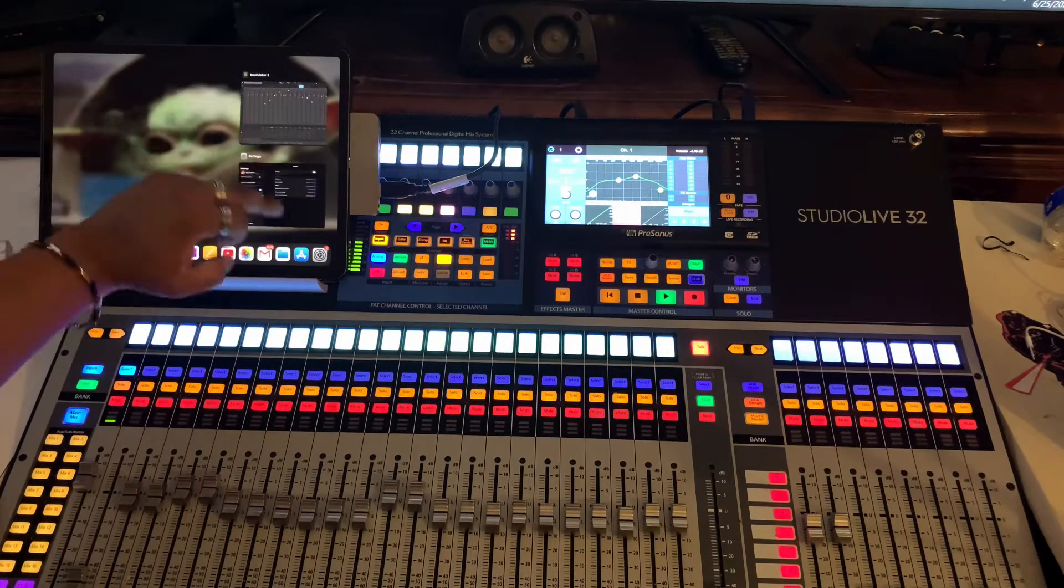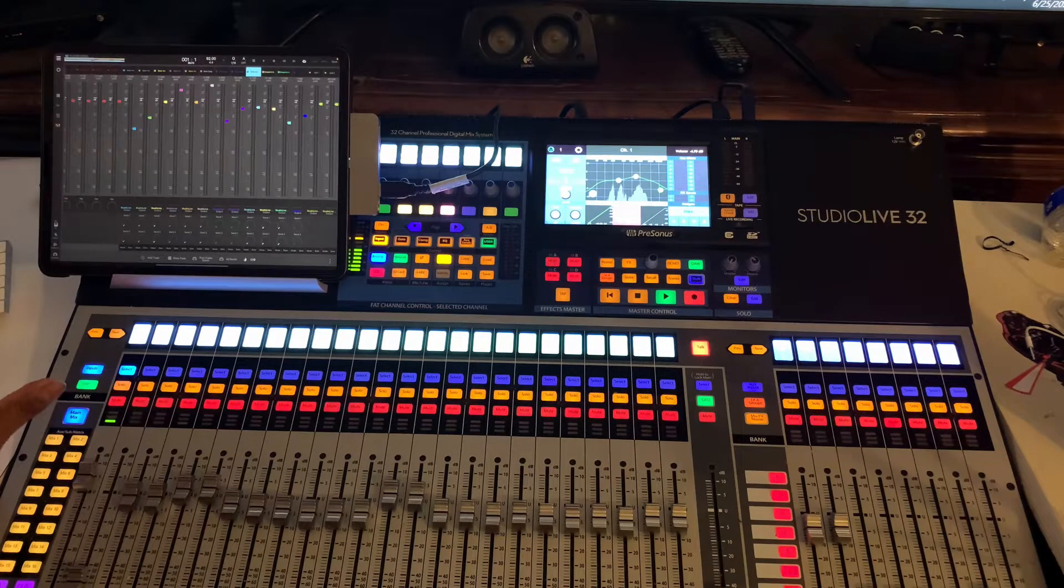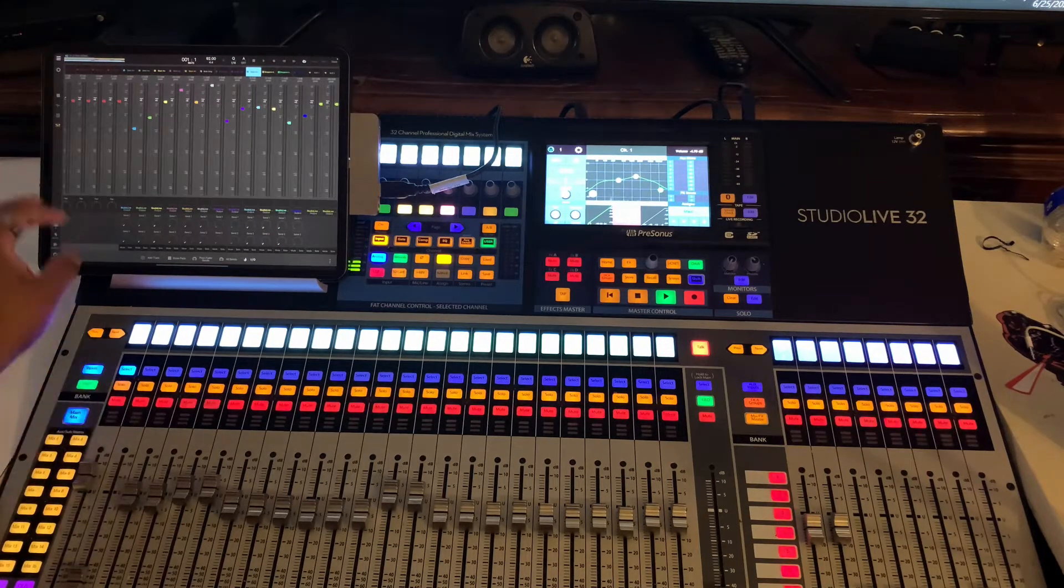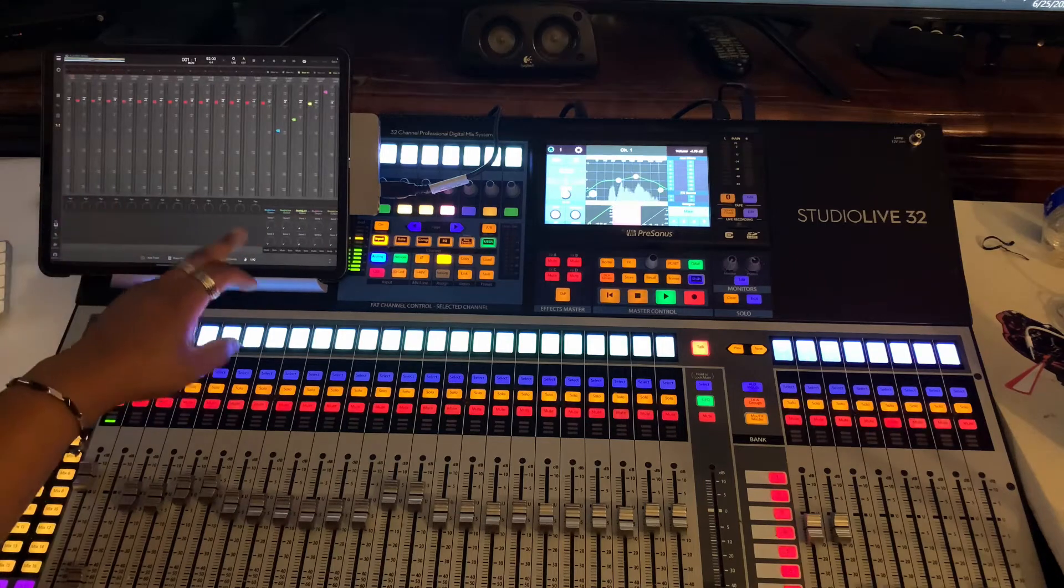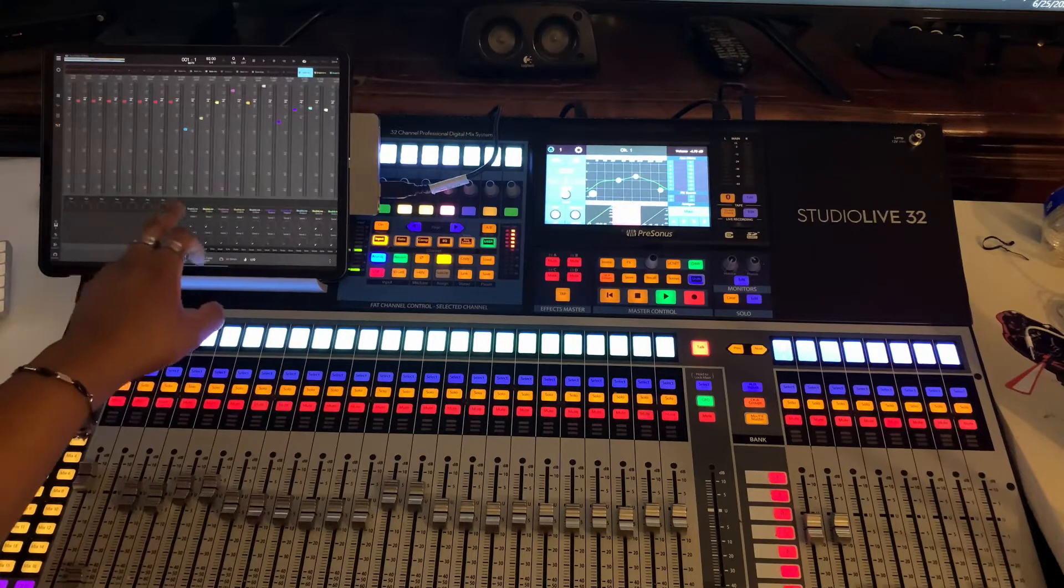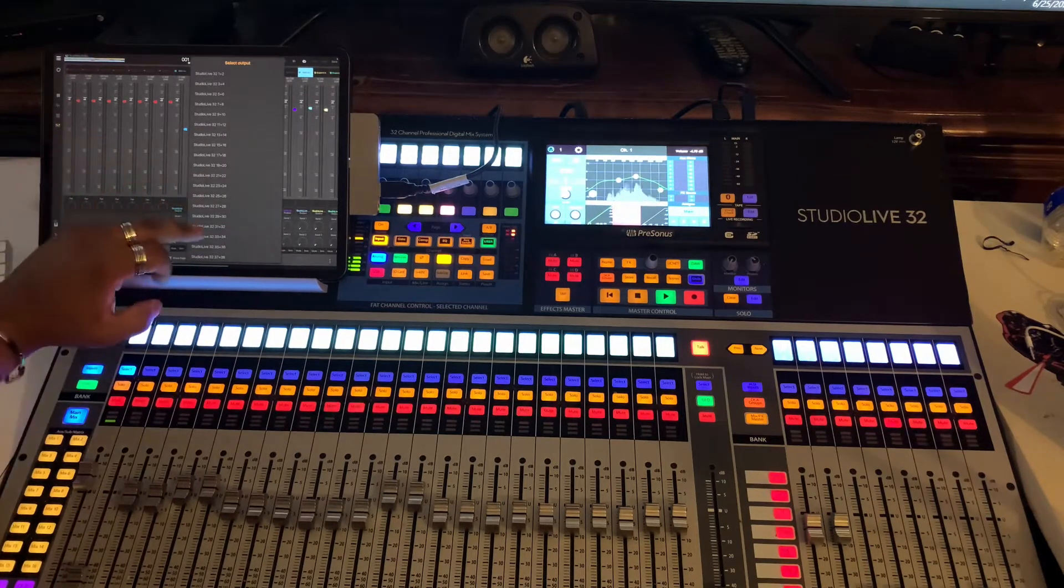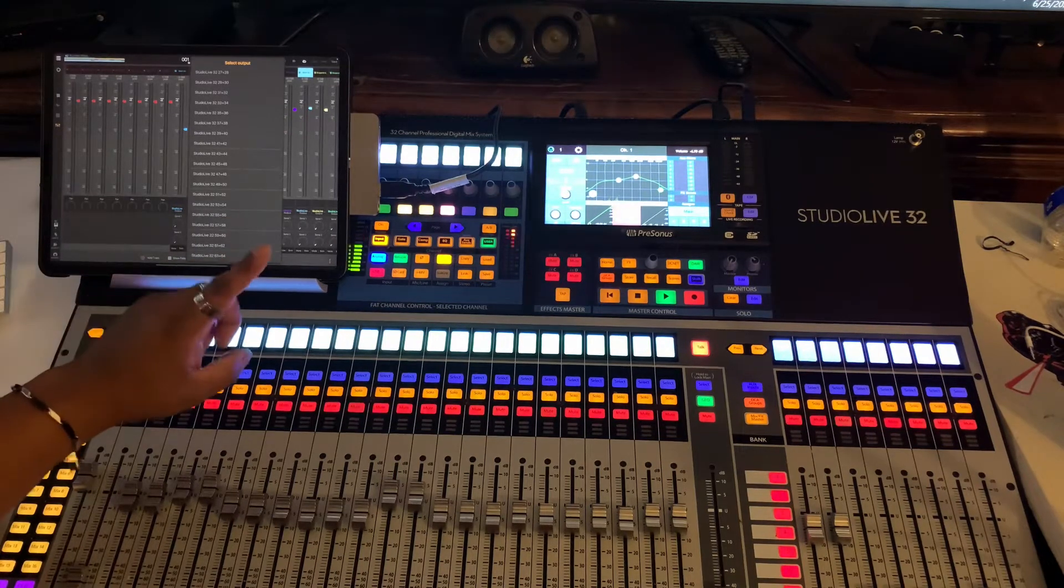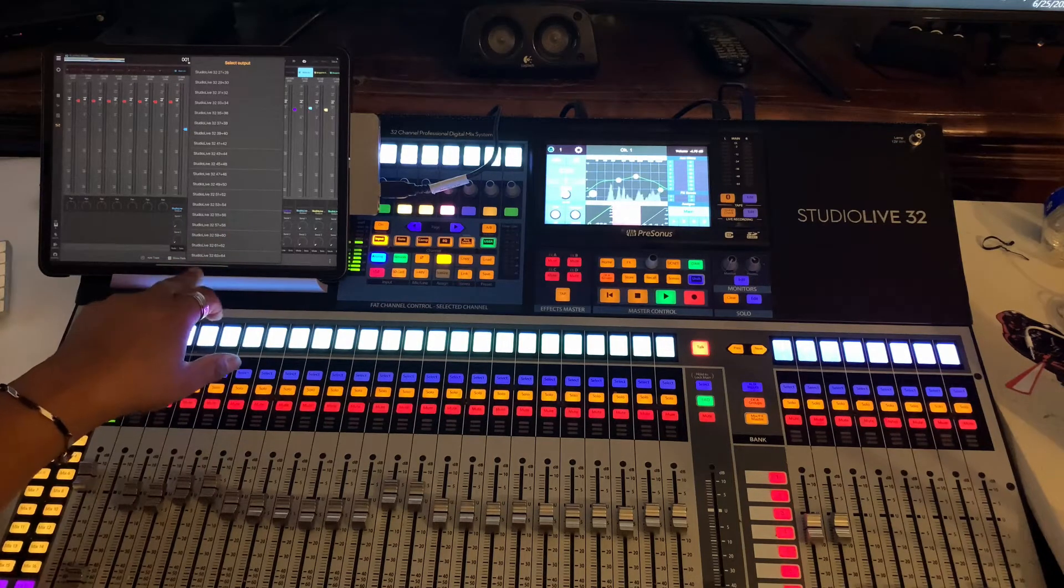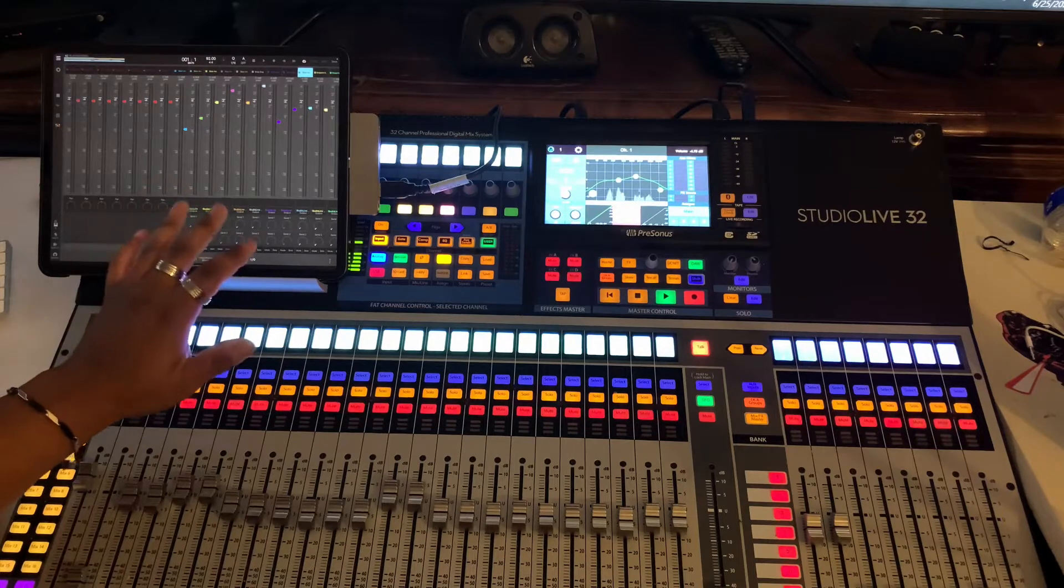All right, let me bring up Beatmaker 3. Beatmaker 3 seems to be the only program that allows you to take advantage of all 64 channels. So, if you look here, these red channels means that they're being sent to the board. Now, I'm going to show you how that happens on a separate track. But as you notice, I get all the way up to 64 channels. That is phenomenal. The fact that I can go 64 channels in and 64 channels out on an iPad is pretty dope.